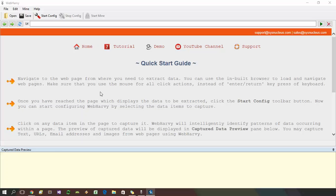Data extraction from websites using WebHavi involves two stages: a configuration stage and a mining stage. In the configuration stage we teach WebHavi how to get data, and in the mining stage WebHavi automatically gets the required data based on the configuration which we create. So let's get started.